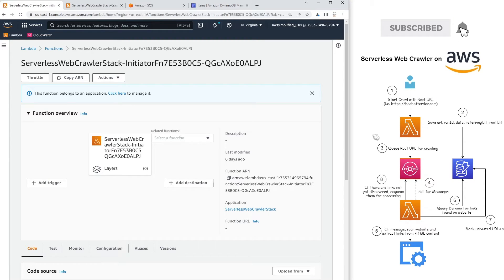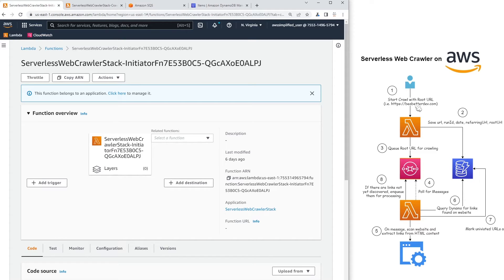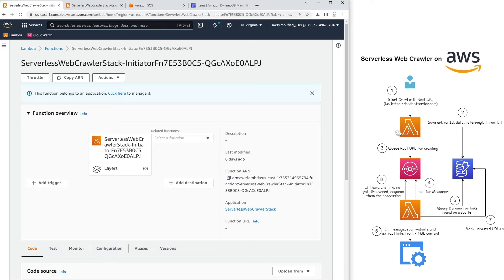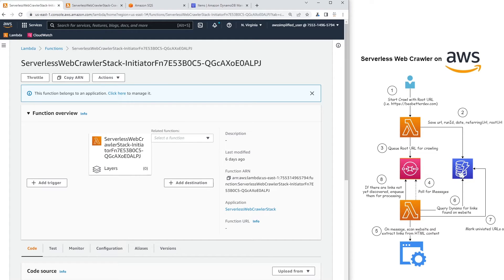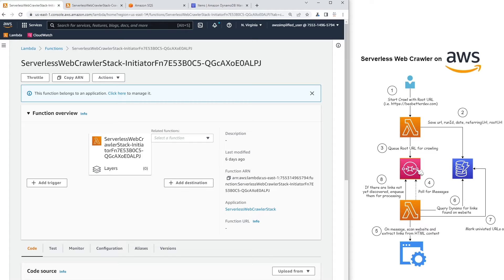But as a quick little recap, how this web crawler is going to work is that me as the user, it starts with step one. I'm going to submit a root URL. The root URL is basically just the starting point of our crawl. So I submit that root URL to our initiator function. And this initiator function is basically responsible for starting the process of the crawl. So it initially saves the root URL into a Dynamo table. This is our visited URLs table. And then it enqueues that root URL for processing.